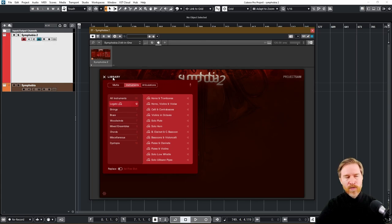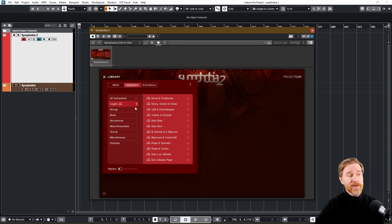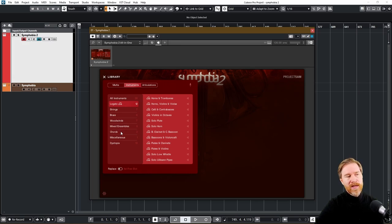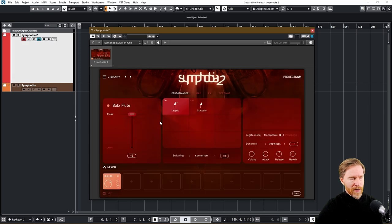Much, much easier to find what you want and you can even click here to listen to what they sound like before you load them. So the new thing here is Legatos, which is really, really welcome. And it also has chords and a few other things that we're going to take a look at.